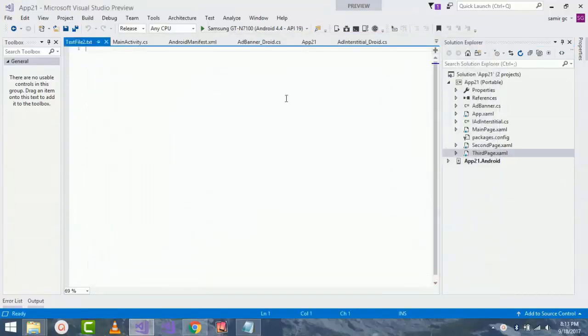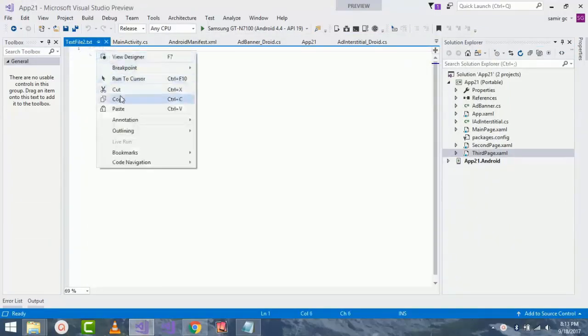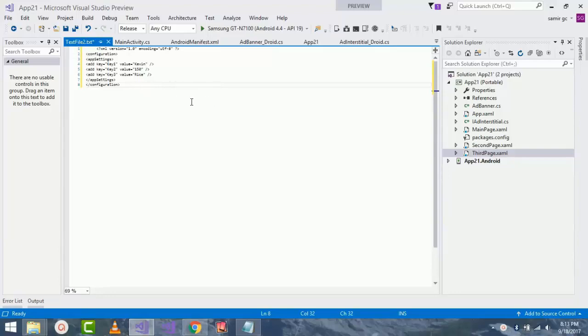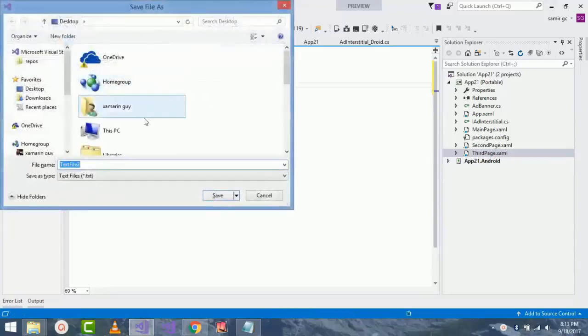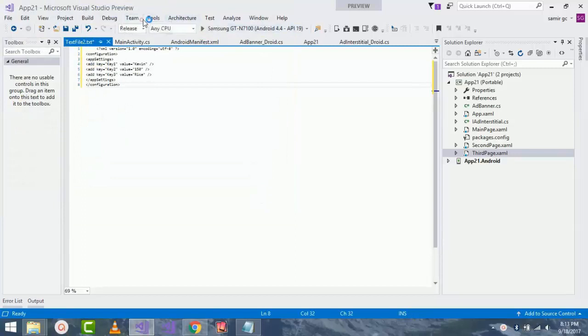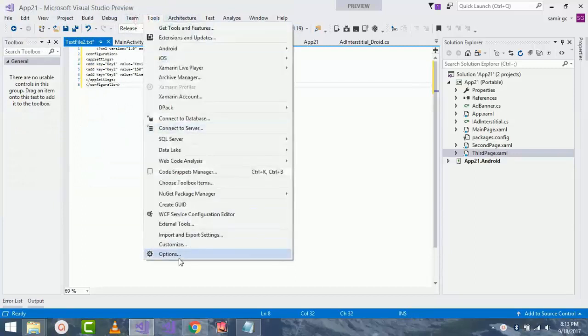Inside our text file, here we are embedding some codes for the config file. Now we can save our text file as dot exe file by pressing Control plus S. Before doing that, we should save our dot config file inside our app project.